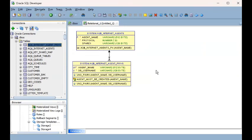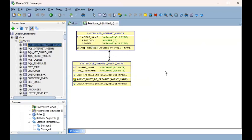With that simple, almost effortless action, SQL Developer has helped create an ERD for us. You're not constrained to just two tables — you can drag and drop as many as you like. As long as the tables are related to each other and SQL Developer detects the constraints between them, the ERD will be automatically drawn.